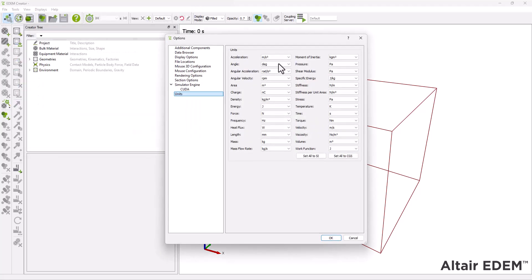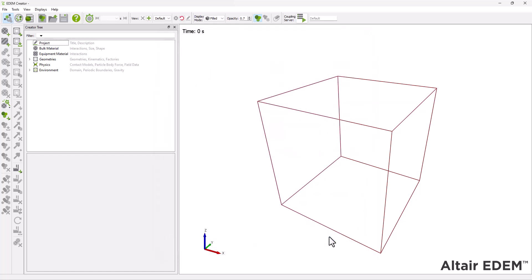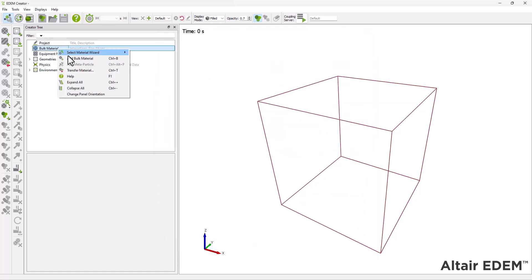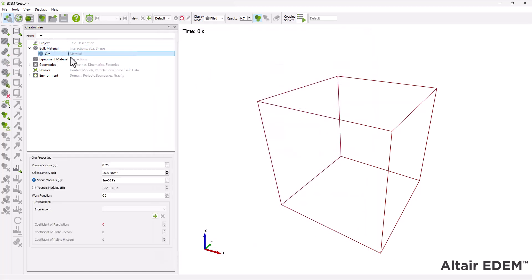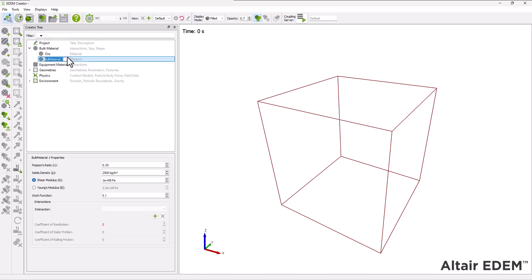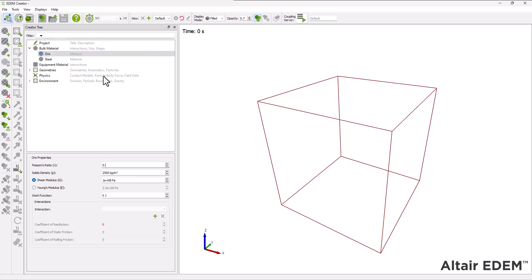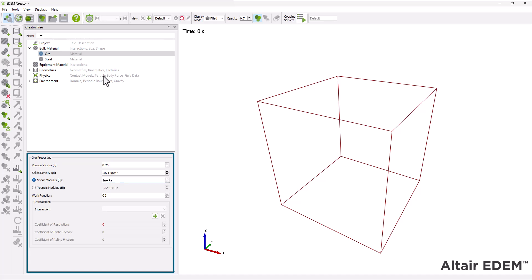Start by setting the units for the simulation. Next, define two bulk materials. Name the first one as ore and the second one steel. Only the ore material is expected to break. Define the bulk material's properties and interactions.